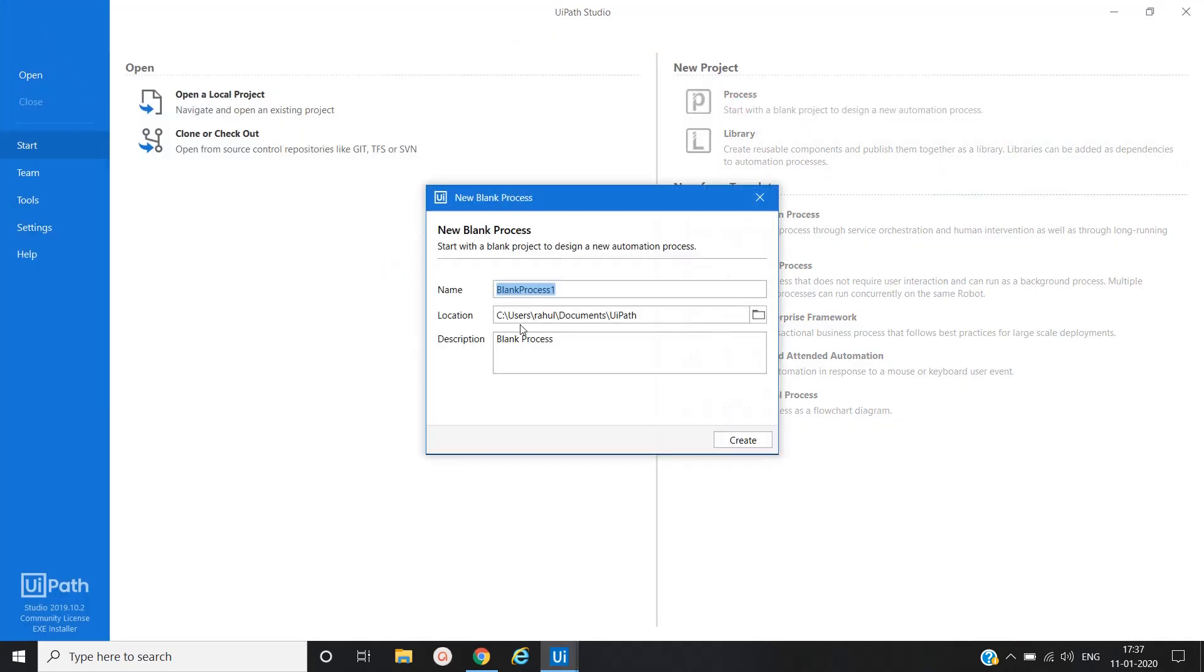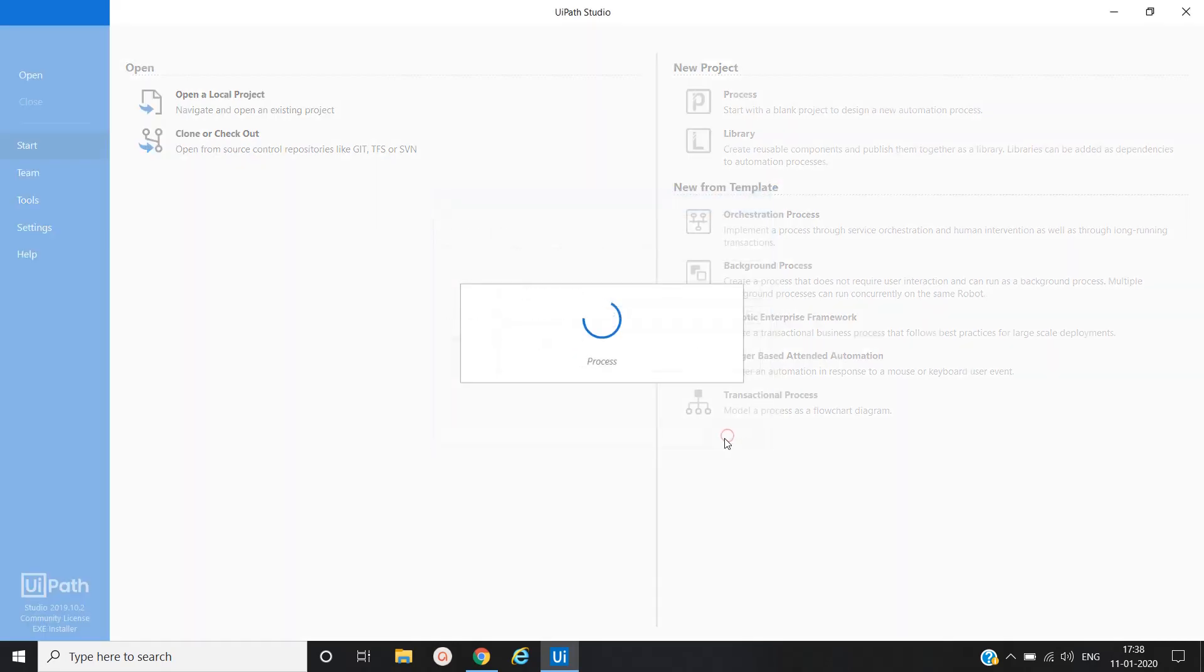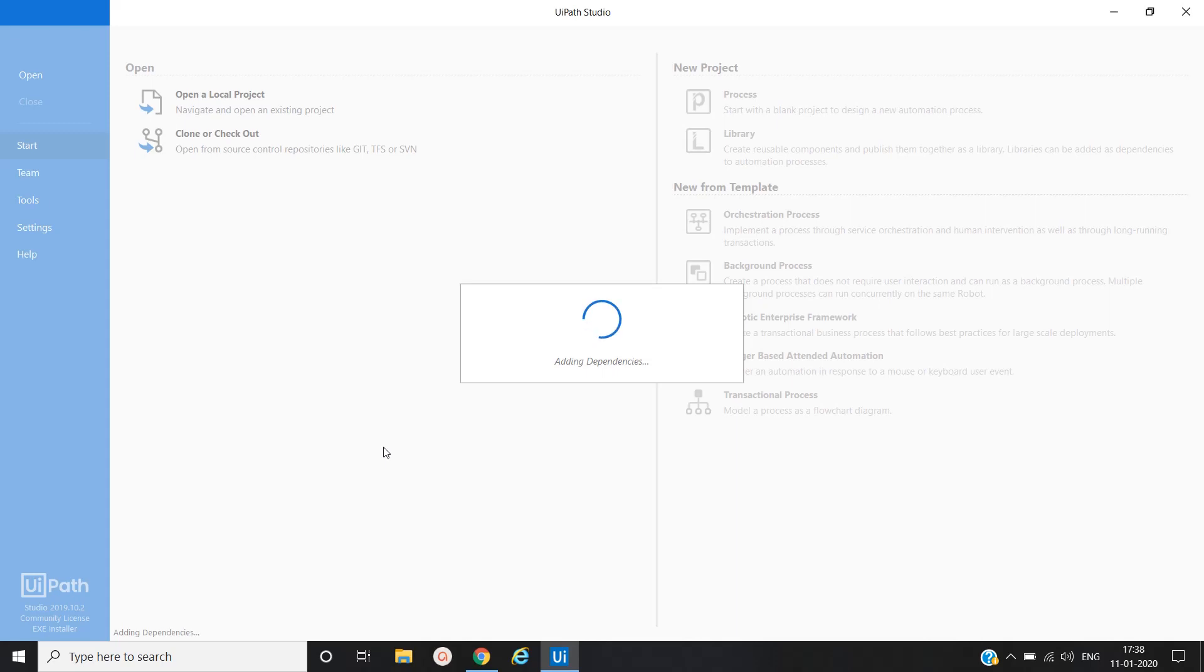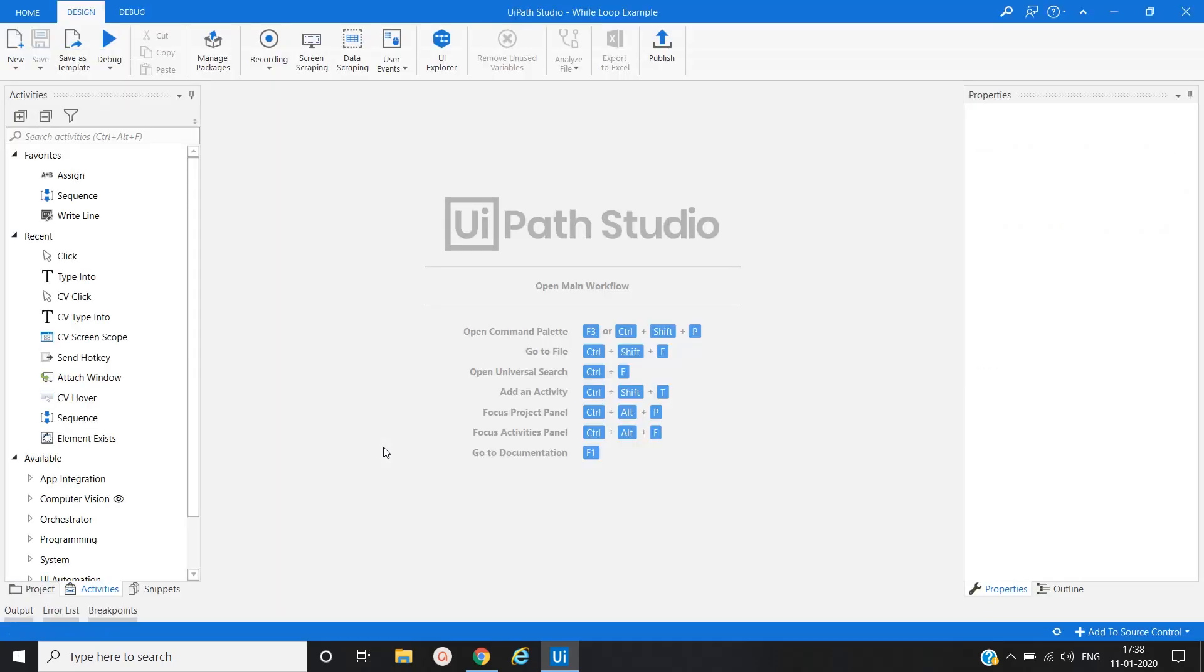Let me create the process. While loop example - create a process. Open the main workflow.